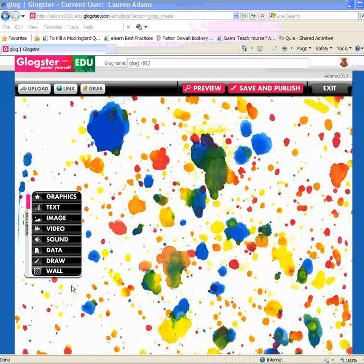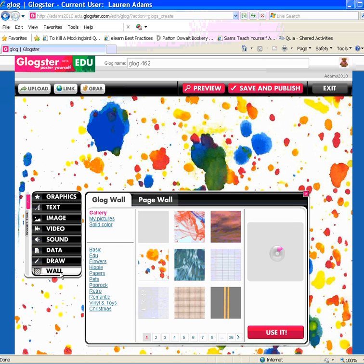This tutorial will help you learn the basics for the wall tool when using Glogster EDU. To begin, select the wall option from the toolbar. You'll see it's turned gray. When you actually select wall, it'll turn white and the wall window will open. You have two options: the Glog wall and the page wall. I'm going to tell you the basics for each one.